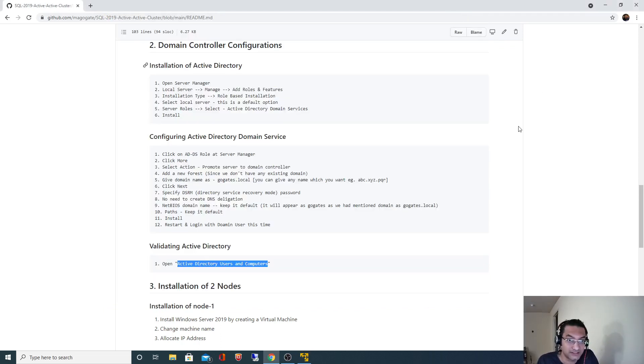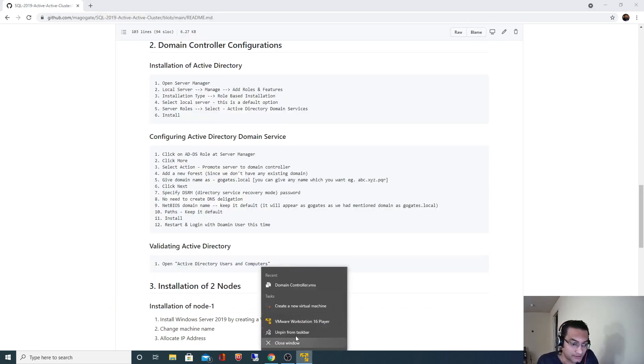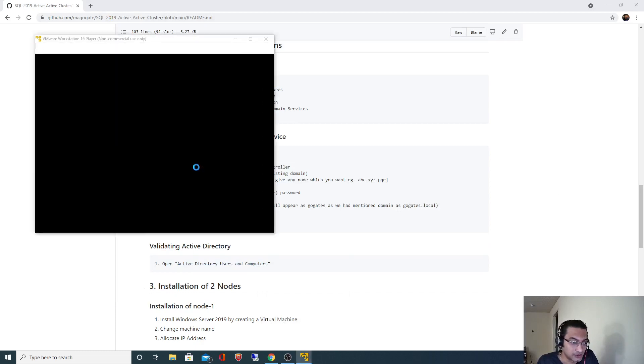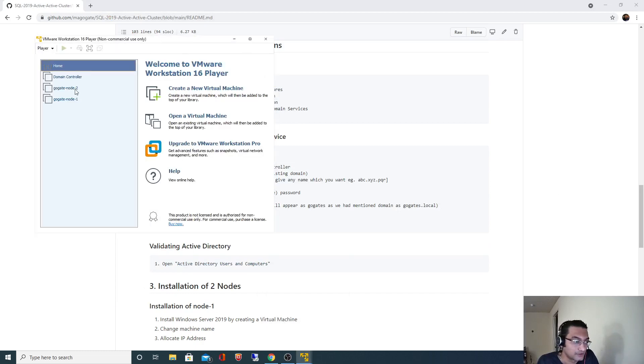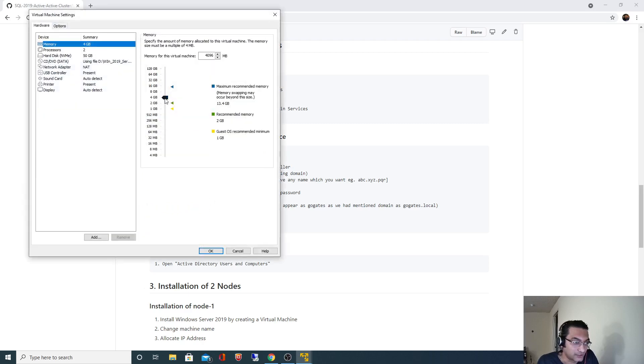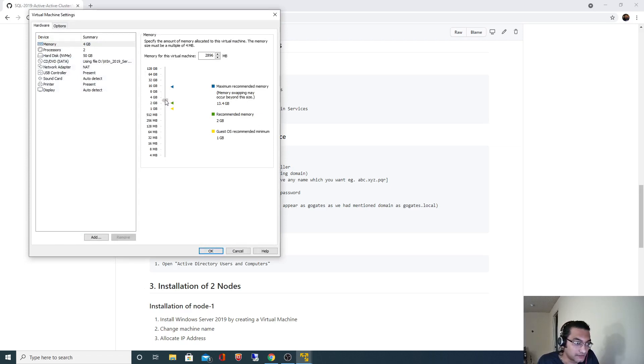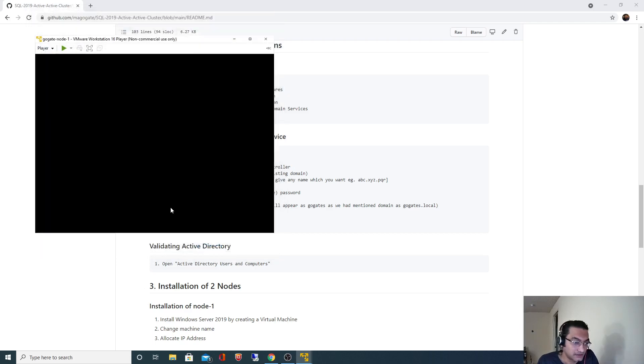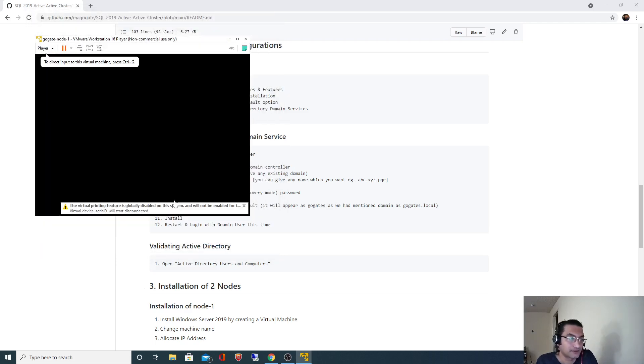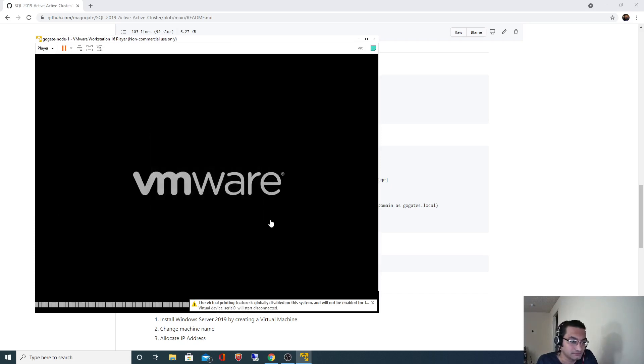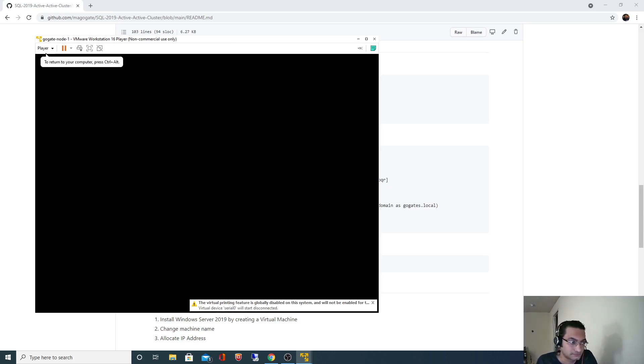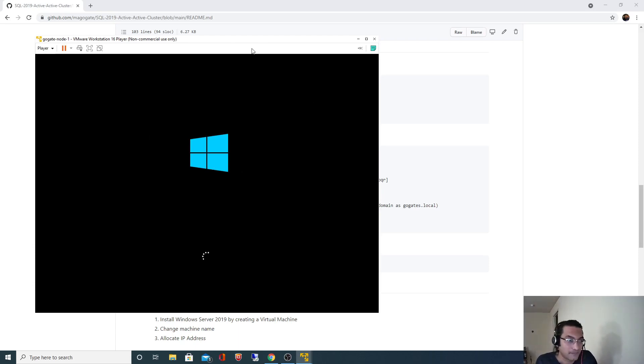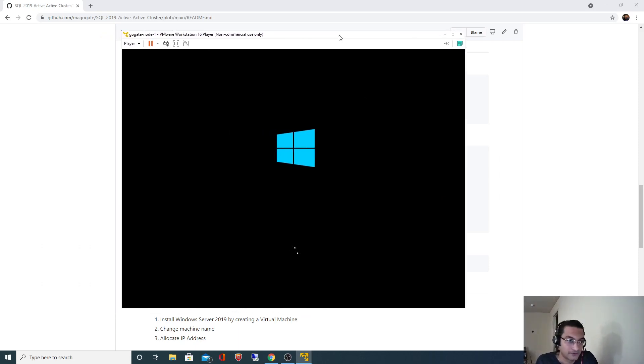I will minimize this for now and let me open the first node. So I will start the first node and for this also I don't need 4 gig RAM, I will reduce it because I will be running all three machines simultaneously.